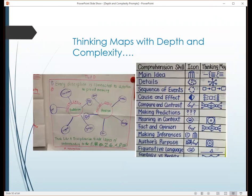My school was a thinking map school, and within thinking maps there are a lot of areas that overlap with depth and complexity. Pinterest is a wonderful resource — I found an image on Pinterest showing all the prompts that go with a main idea thinking map. I did one in my classroom where the big idea was 'every discipline is connected to another to provide meaning,' looking at two different religions and comparing from there using the prompts. Another way to add more rigor to even a thinking map.